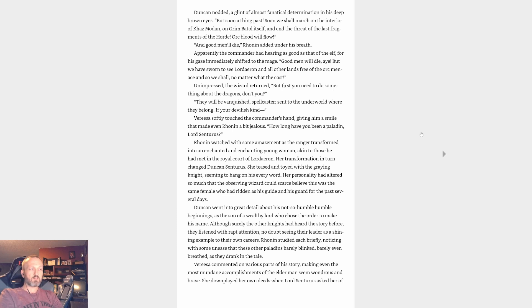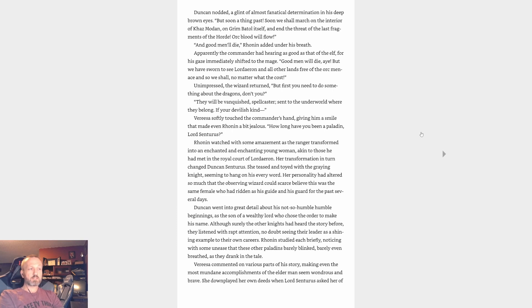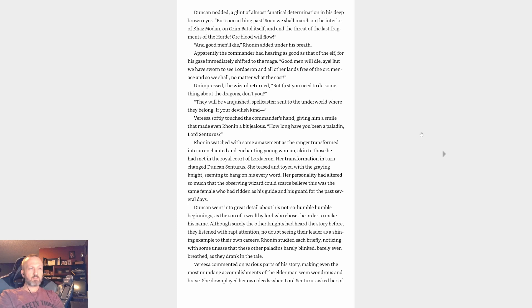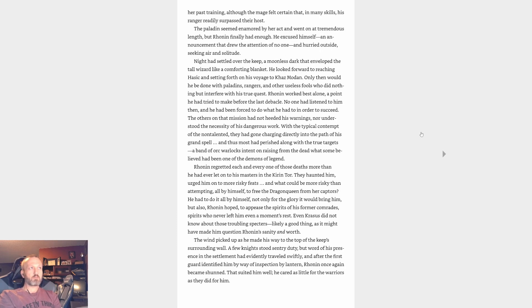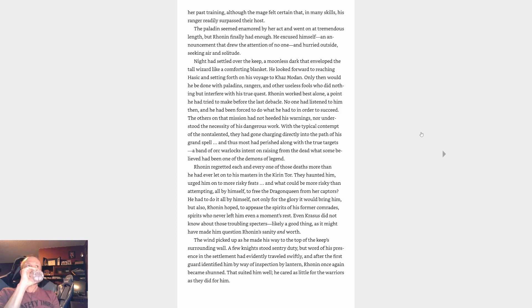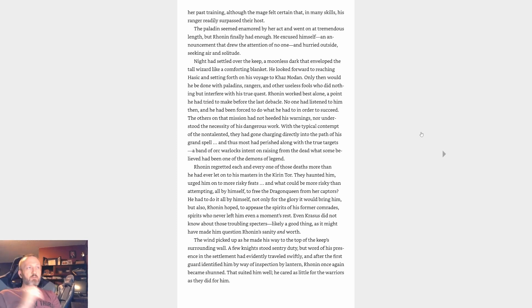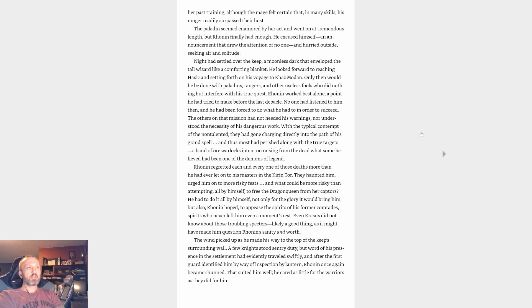'They will be vanquished, spellcaster. Sent to the underworld where they belong, if you're devilish kind.' Vereesa softly touched the commander's hand, giving him a smile that made even Ronin a bit jealous. 'How long have you been a paladin, Lord Centaurus?' Ronin watched with some amazement as the ranger transformed into an enchanted and enchanting young woman, akin to those he had met in the royal court of Lordaeron. Her transformation in turn changed Duncan Centaurus. She teased and toyed with the graying knight, seeming to hang on his every word. Her personality had altered so much that the observing wizard could scarce believe this was the same female who had ridden as his guide and his guard for the past several days. Duncan went into great detail about his not-so-humble beginnings as the son of a wealthy lord who chose the order to make his name. Although surely the other knights had heard the story before, they listened with rapt attention, no doubt seeing their leader as a shining example to their own careers.